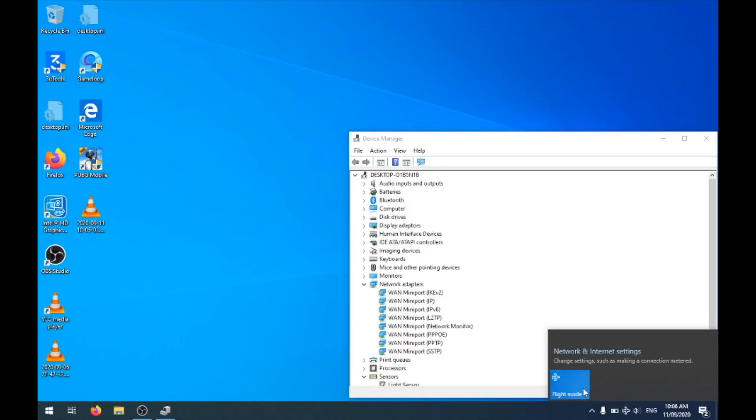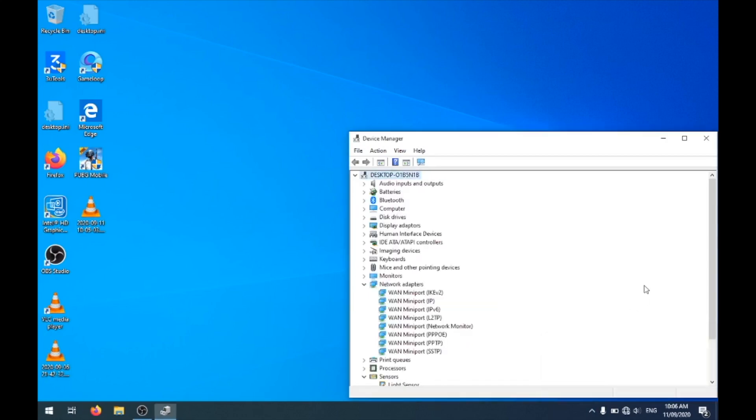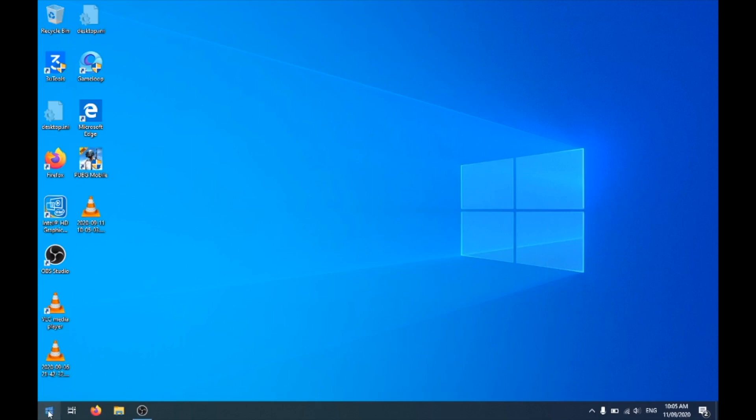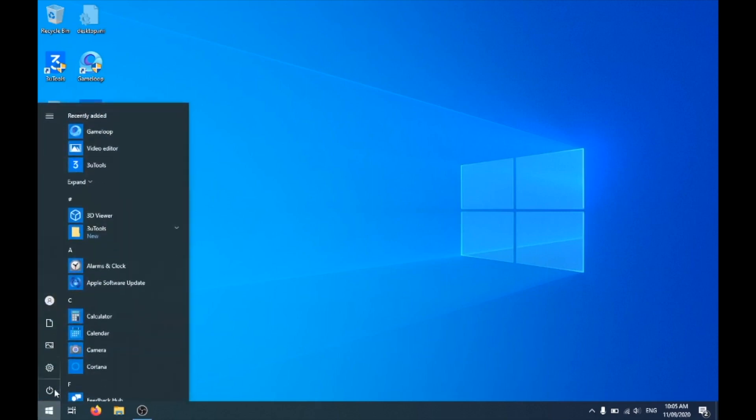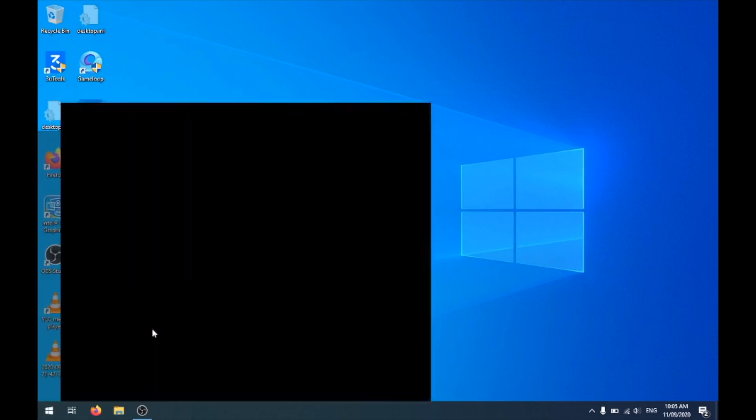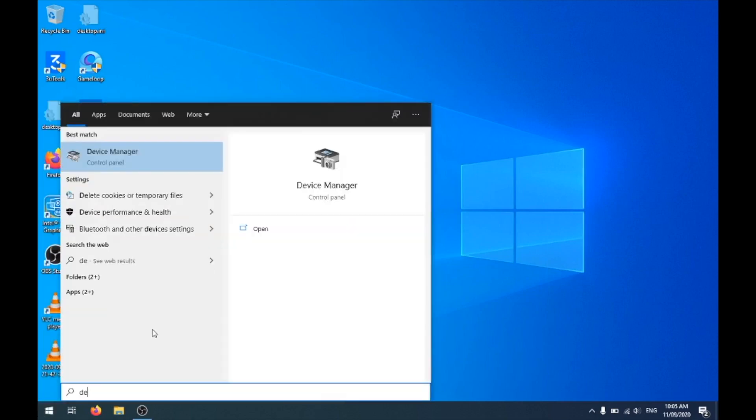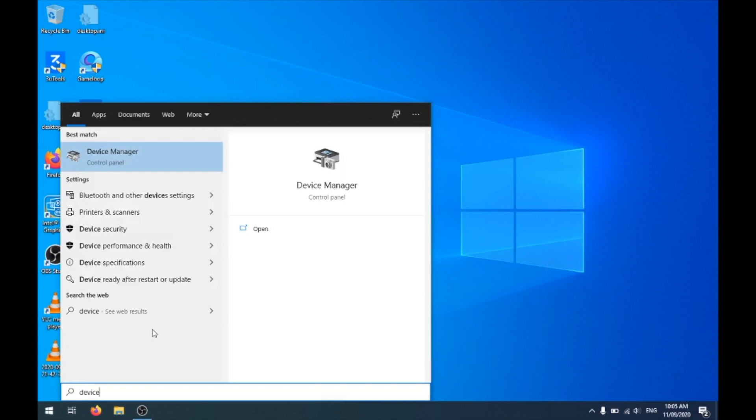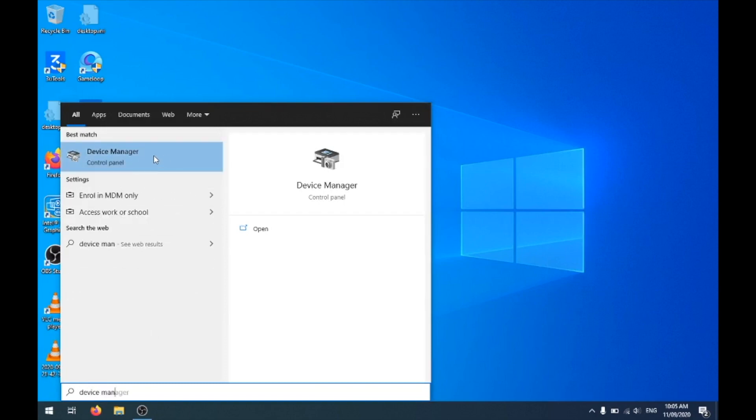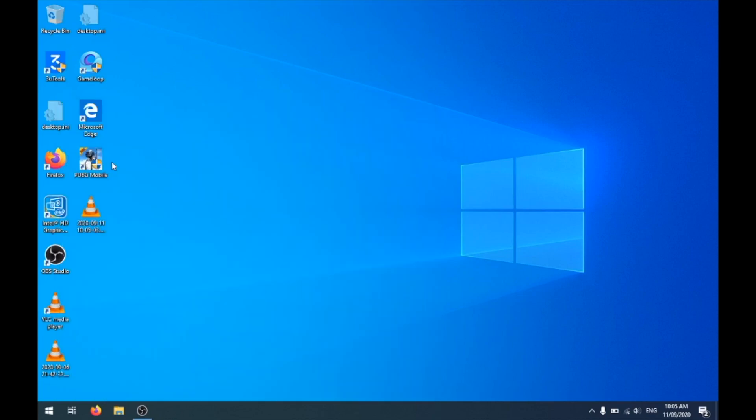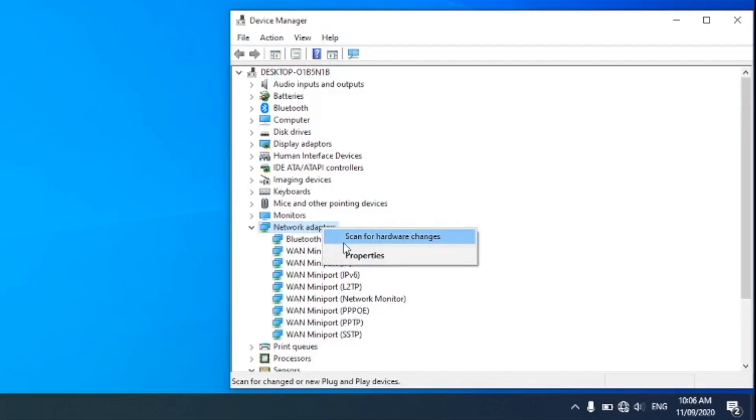First, click on Start and then type Device Manager. Then click on Device Manager to open it. In here you can see the devices and you can manage them from here.